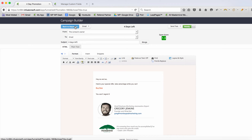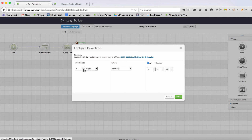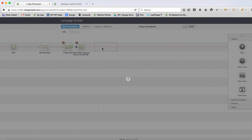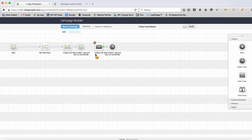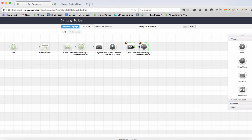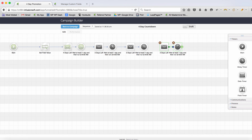You can of course put in all the details about the product, sale, or promotion. Then we wait a day — the next day at 8 a.m. we remind them. I'll copy that email step a couple of times — this becomes 'Three Days Left,' then 'Two Days Left,' and one final time for 'Last Day.'